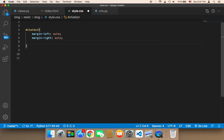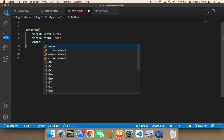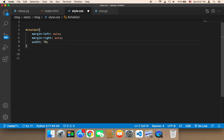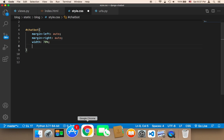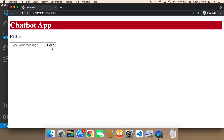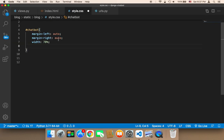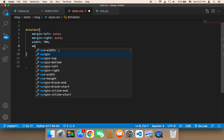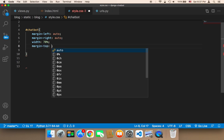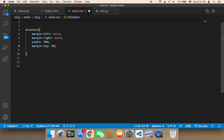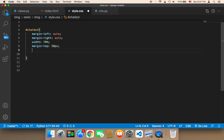The width is going to be only 70% — only seventy percent of the screen — because I don't want it to take the complete screen width. Next, I'm going to work on the margin-top, so I'm going to add a margin-top of 50px.